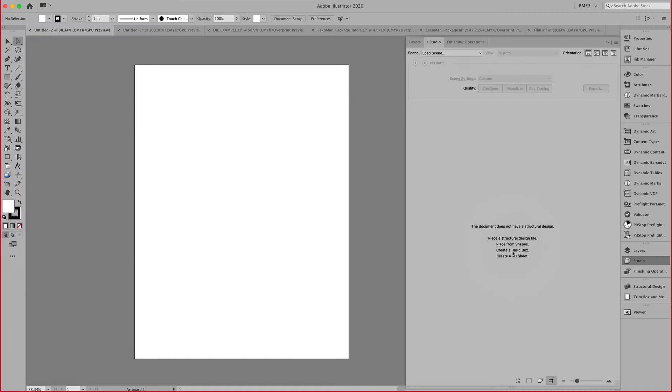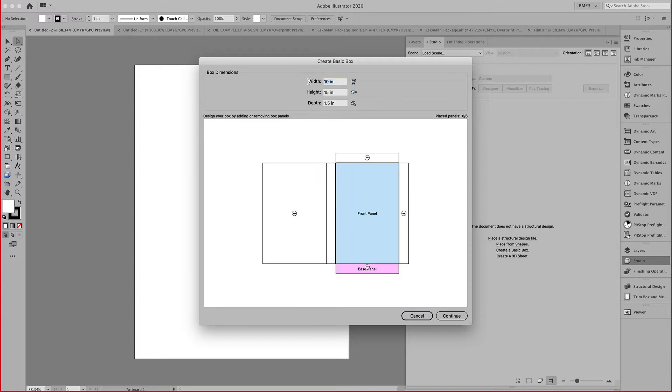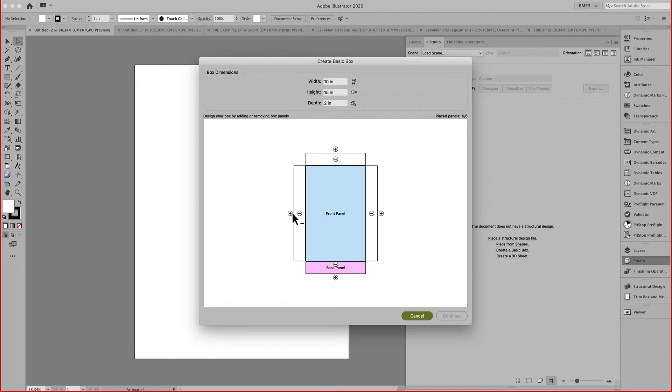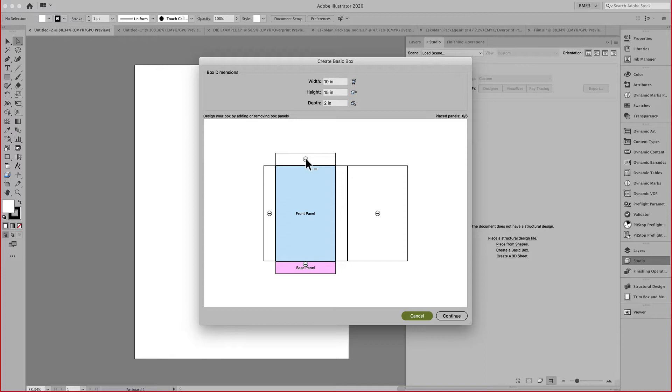Create basic box allows you to specify a width, a height, and a depth. By clicking on these minus or plus signs, I can create panels. Keep in mind, this is a basic box as the plugin mentions.